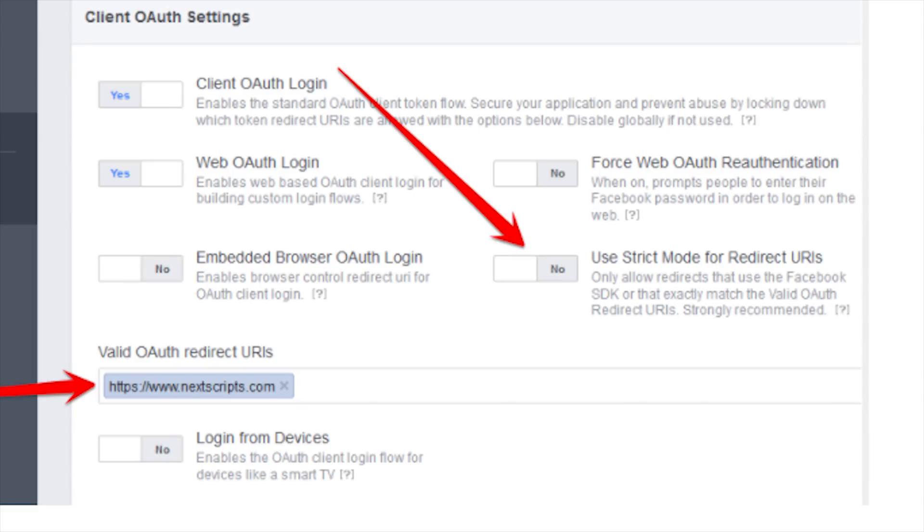Once you're done, go to Settings, click on Add Products, select Facebook Login, enter your domain name again, and make sure you select Strict Mode off — we don't want Strict Mode. Select Save and you're done.